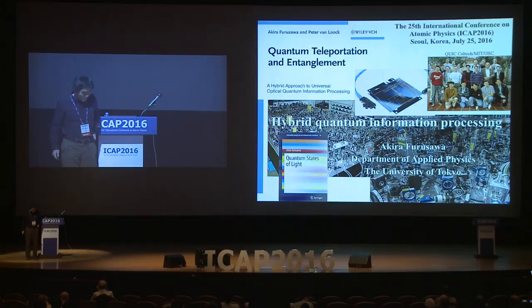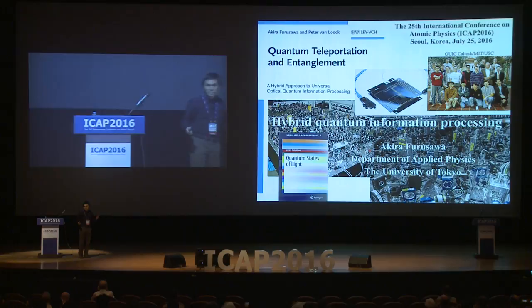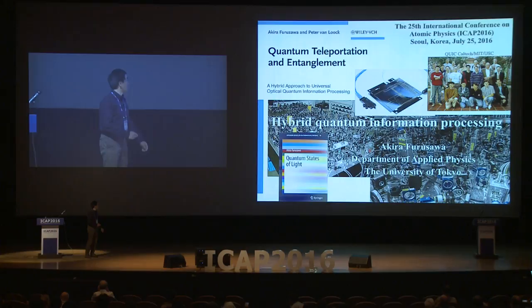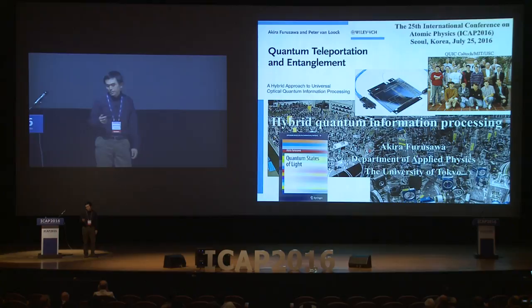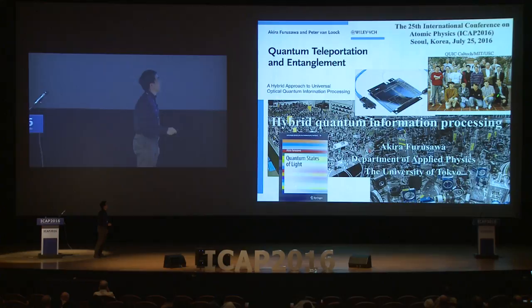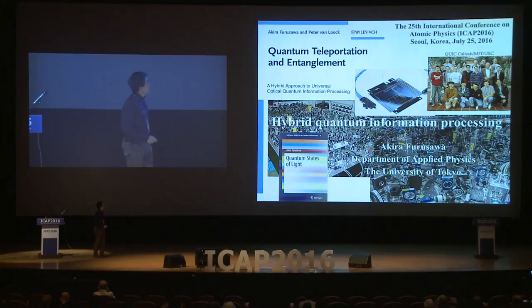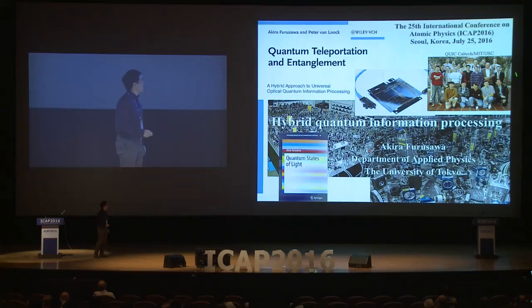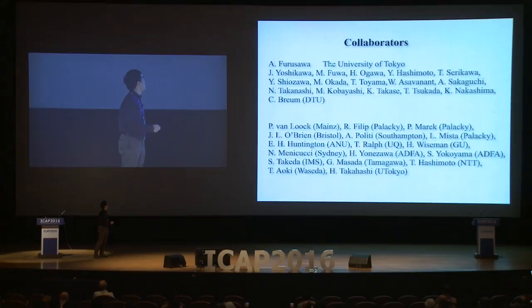First of all, I'd like to thank the organizers for giving me the chance to be here. I'm not an atomic physicist — I'm working on quantum optics, so a totally different subject today. My subject is hybrid quantum information processing. 20 years ago I was a member of this QUICK project. Jeff Kimball is here, and there are some key persons here for this talk. These are my collaborators — this is my team at University of Tokyo, and these are senior collaborators.